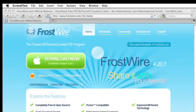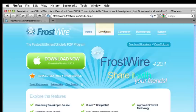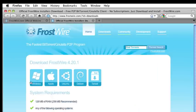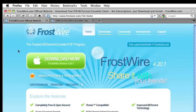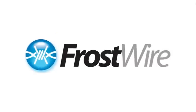So if you haven't already, go to the official website, frostwire.com, and download the latest version of Frostwire to enjoy these and many other upgrades. And remember, never pay for Frostwire. Frostwire is always free. Thanks for having me.